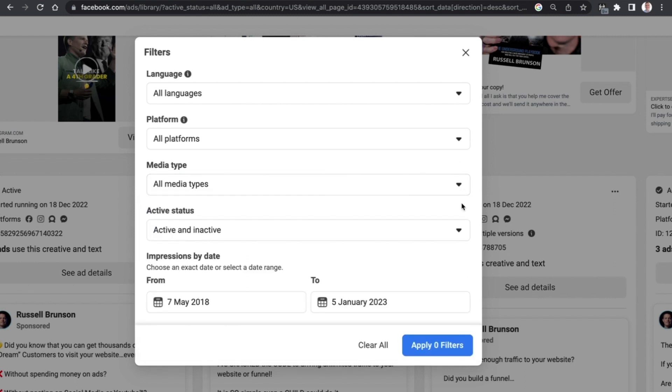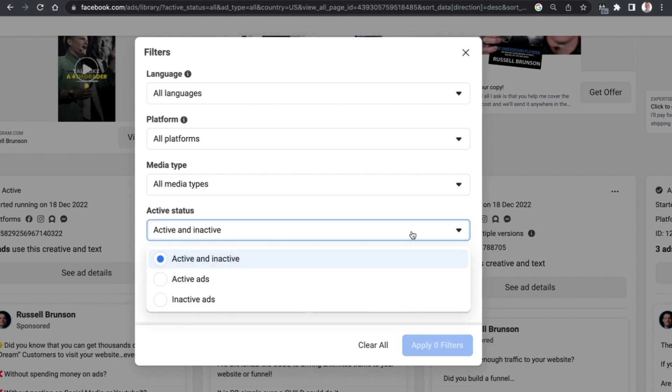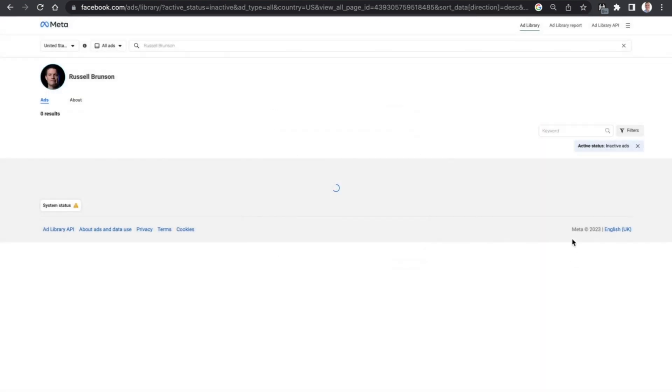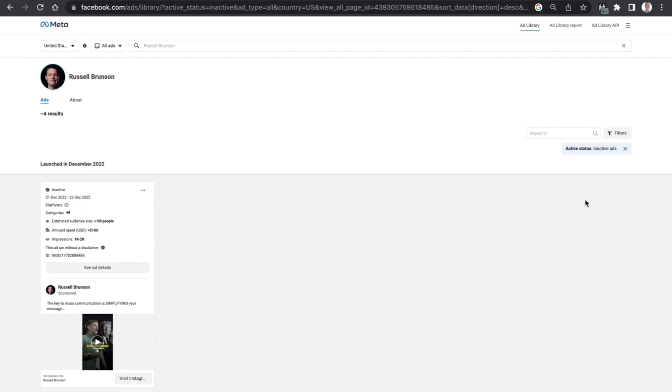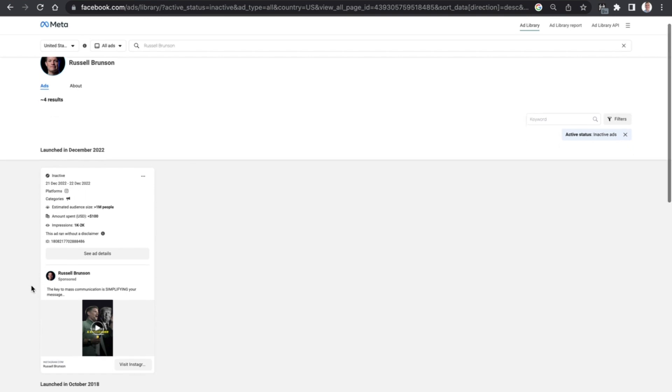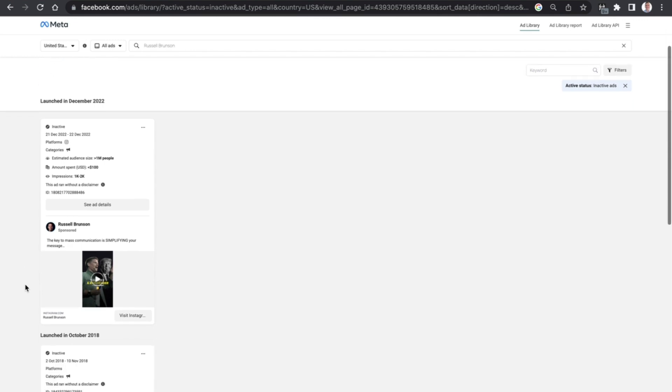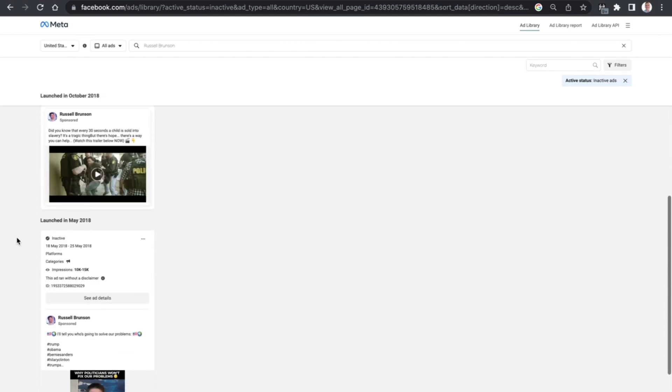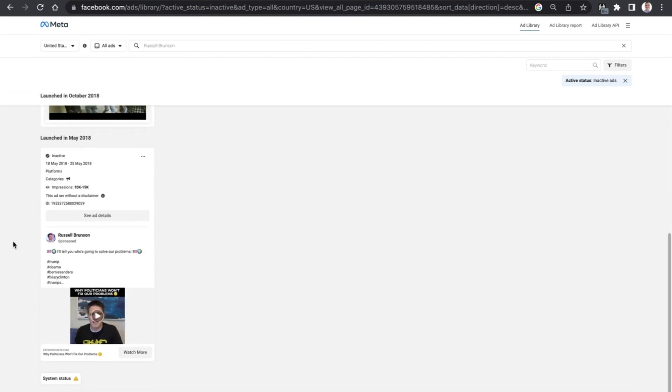We've also got ads that are active or inactive and if we are to select the inactive ads it actually provides a good learning curve into the types of ads that don't work. Russell Brunson's a pretty good marketer, he's been in the industry a long time, he knows it really well, but even he does have some failures and you can see here that there are a couple of ads that have come up here.